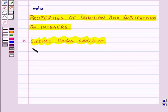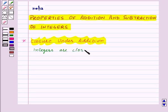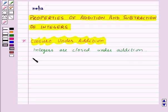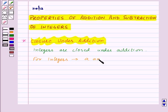This states that integers are closed under addition. In general, for any two integers a and b, a plus b is an integer.